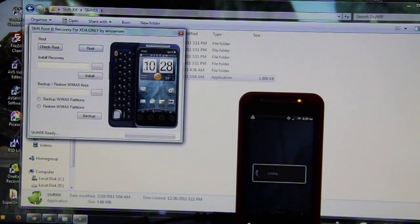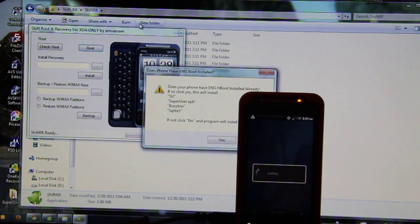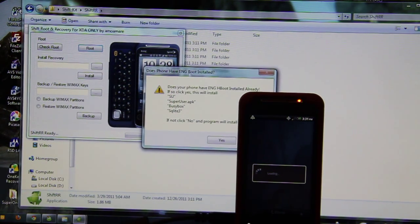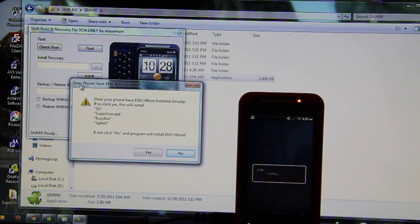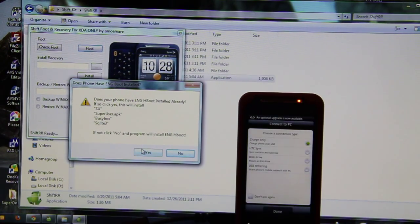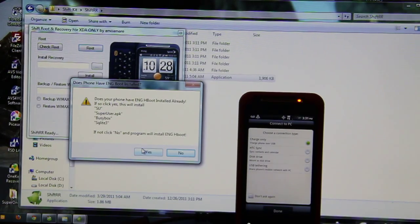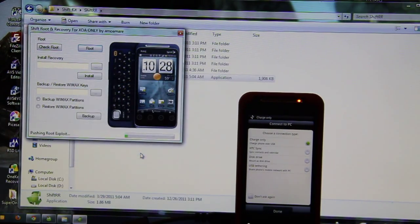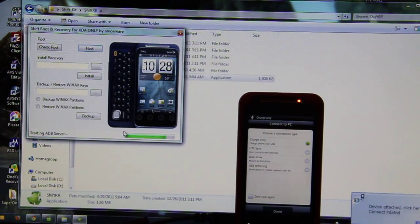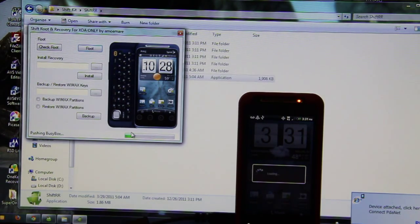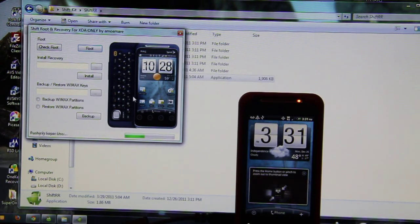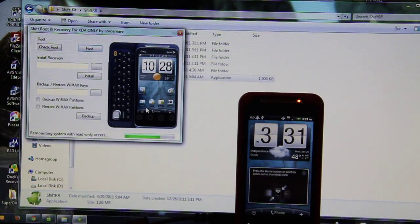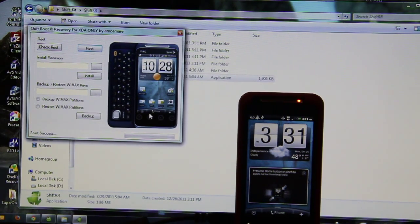And I'm going to go ahead and click root now. Again, it's asking me if I have the English Hboot. Yes I do, because I just checked no and the video stopped recording. And now it's rooting the phone. And it says success.